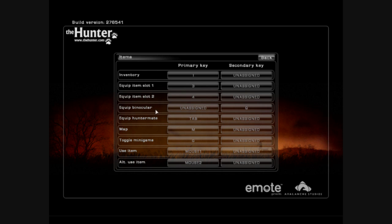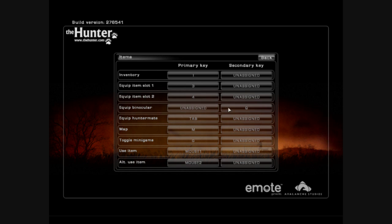Equip binoculars, it's assigned to the Q for me. Default is I think the B key, which is kind of, I don't know, I don't like it because you actually have to move your hand. It brings up your binoculars. You've got to use these a lot and you can spot a lot of animals without even hearing them, so it's a very valuable piece of equipment.